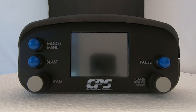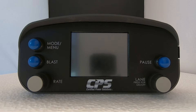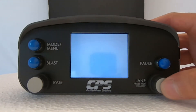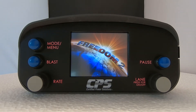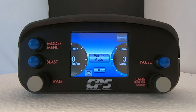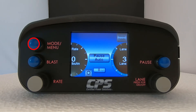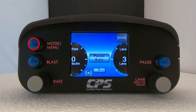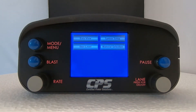The first thing I want to do is show you how to check the current permission on the Freedom 2 spreader. Turn on your device by pressing the lane knob. It will take you straight to the home screen, which should look something similar to this. Press and hold the mode/menu button for about two seconds. This will take you to the main menu.